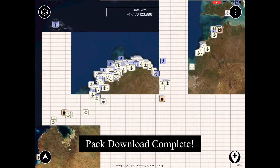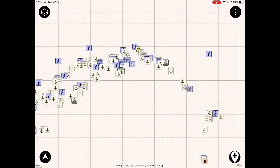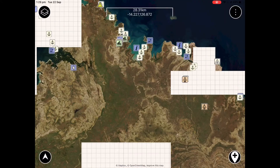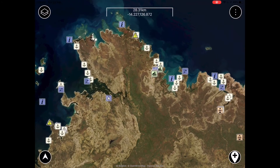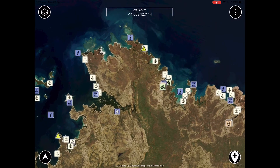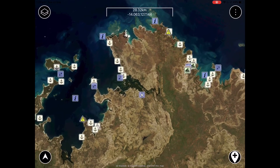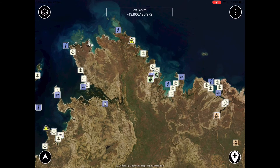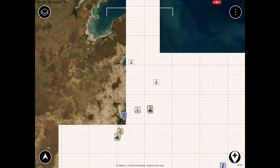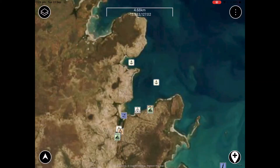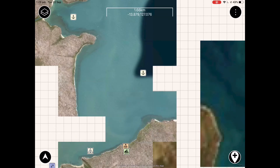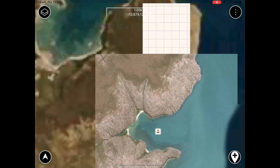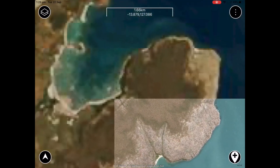Now that your map package has finished downloading, these maps will be stored on your device for offline use. You'll see that for the whole region covered by the package you have a higher definition base map, which is level 12 of Mapbox imagery. Once you zoom in closer on a location you'll see that each marker has an area around it of higher definition again — level 15 Mapbox imagery.